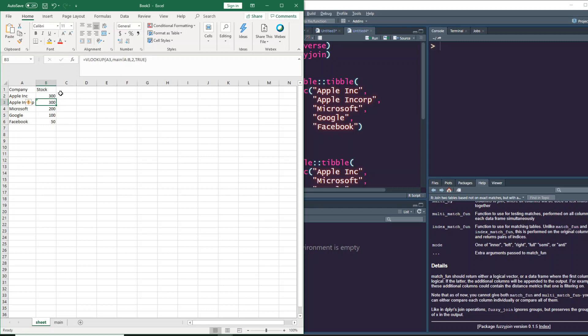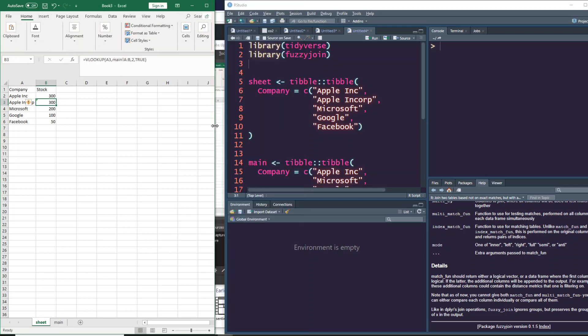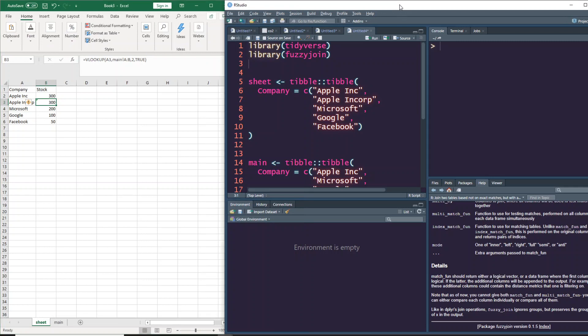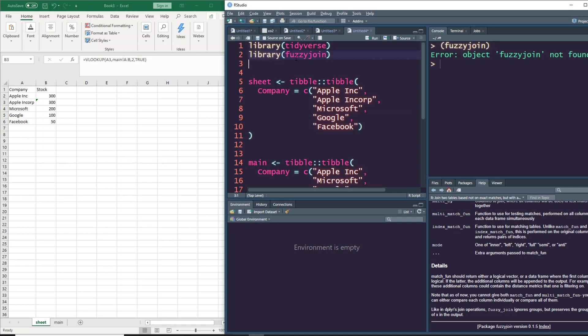The way we're going to do that is using a package called fuzzy join. If you don't have that package, when you try to load it you'd get an error like package not available, which means it's not installed. So let's first install packages fuzzy join.